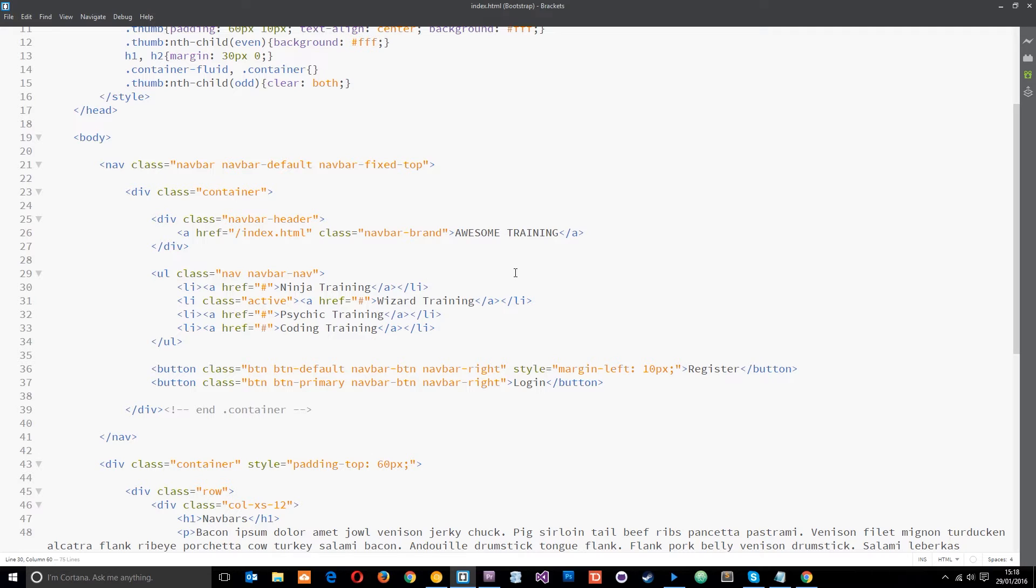And, you know, I know that you guys are going to have to do the same thing too. But all you need to do is make a quick cheat sheet for yourself or just take a look at the Bootstrap documentation. That's simple.